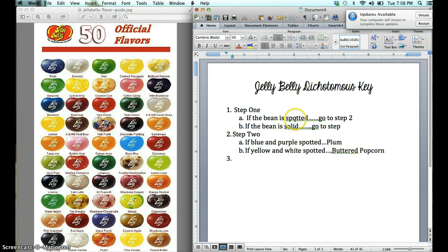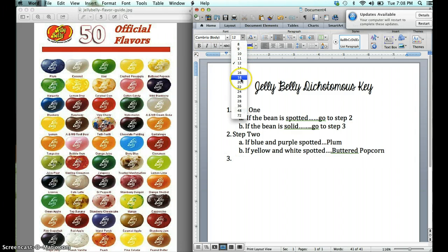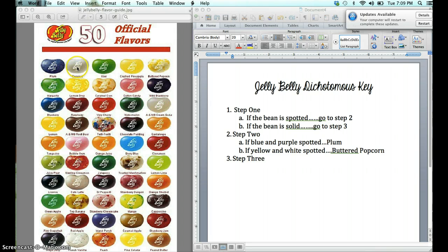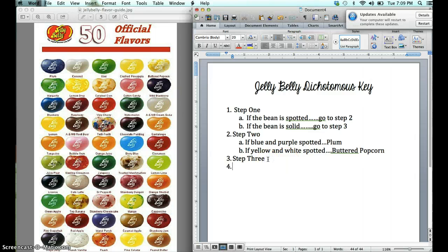We already identified all the spotted — that was easy. So we do end up with step three here. If there were a lot of spotted beans, you might work as far as step five, six, or seven before you would go back and address the solids. But now in step three, we can address the solid Jelly Bellies. Our solids are Coconut, Kiwi, and Crushed Pineapple. I'm going to start with: if the bean is white, there's only one white one, so go ahead and name it — that would be Coconut.